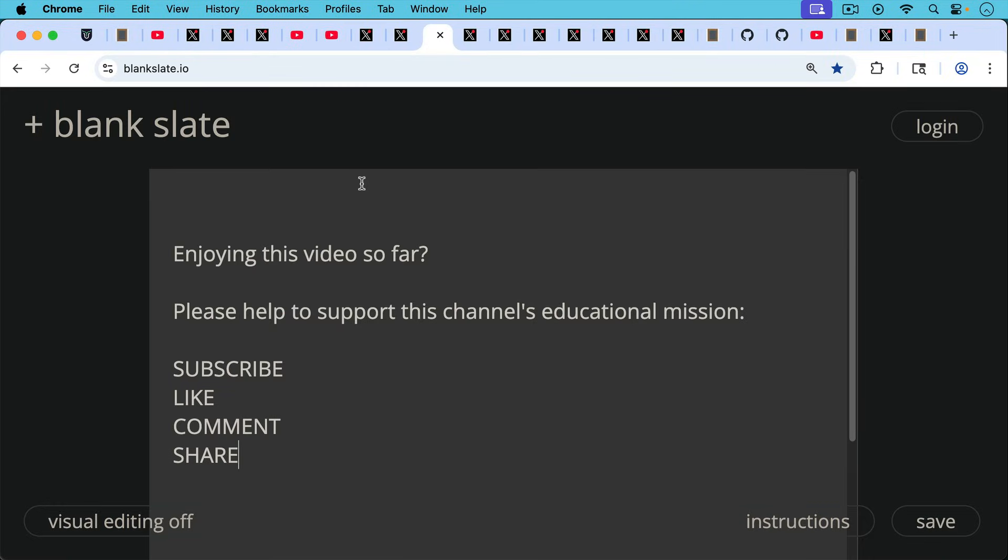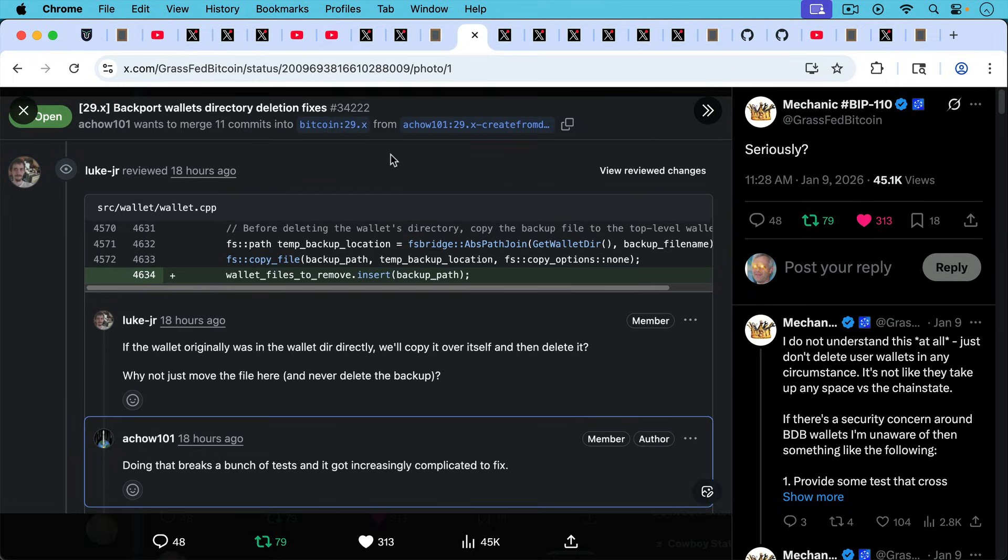If you're enjoying this video so far, just pause really briefly here to ask you to help to support this channel's educational mission. Hit the subscribe button, that does really help. Leave a like, leave a comment, question, suggestion for a future video, and share this video with a friend or a family member.